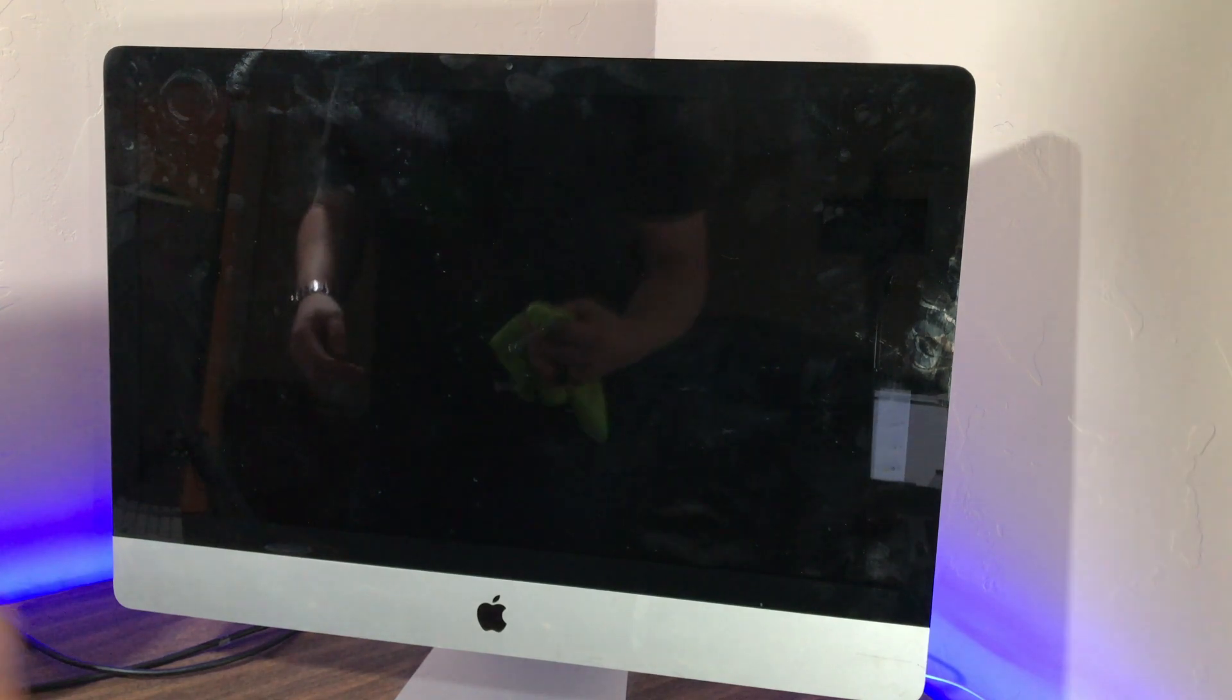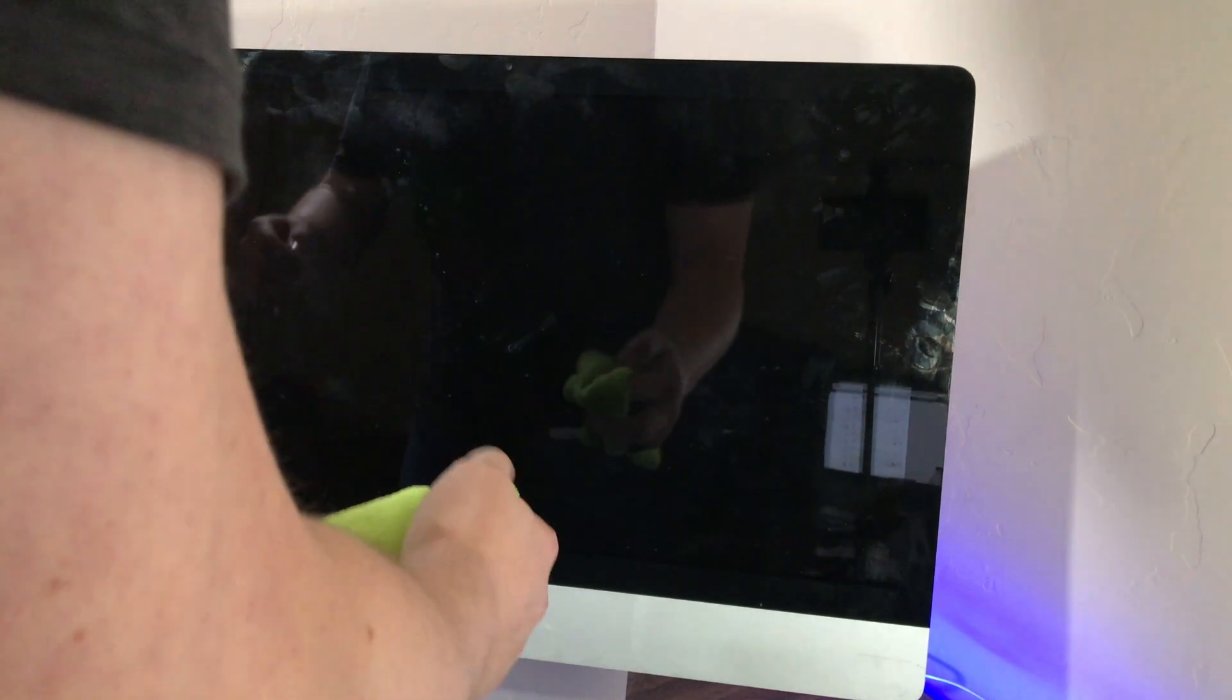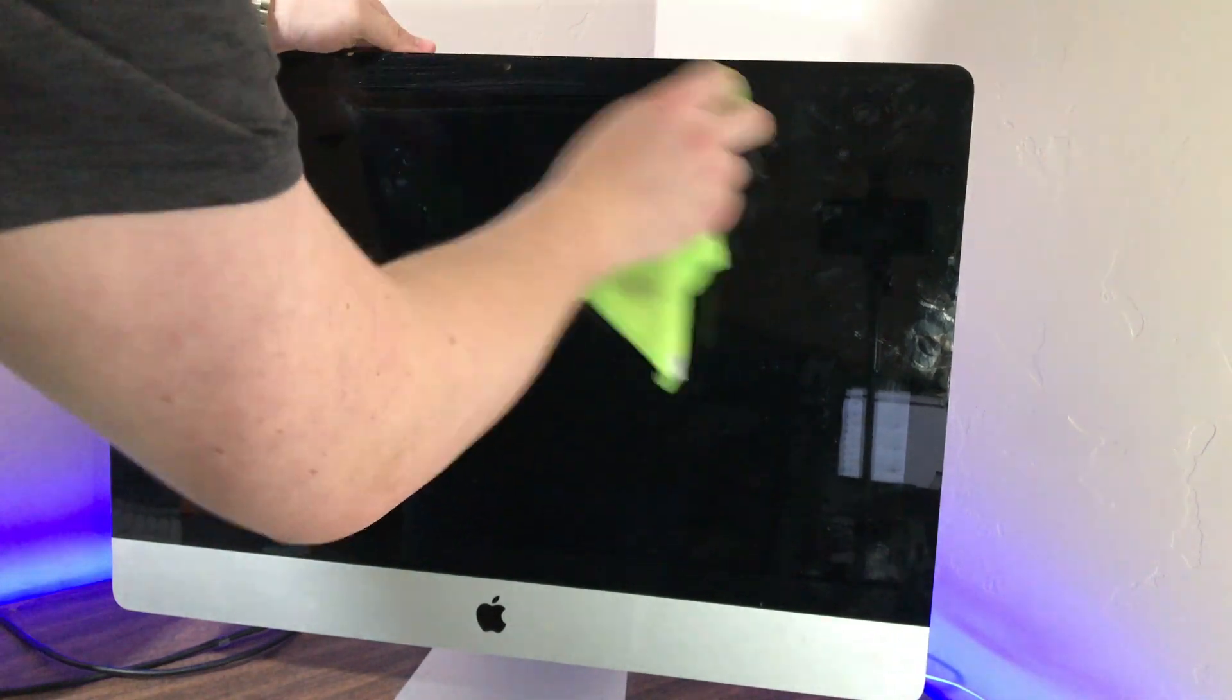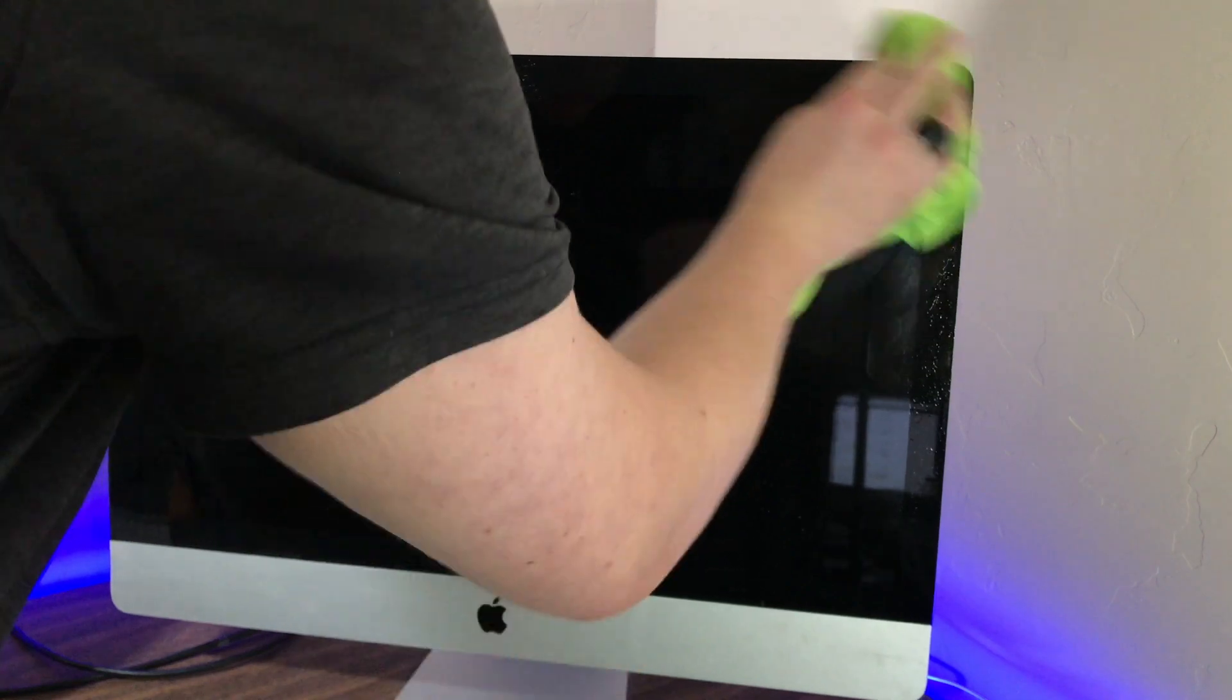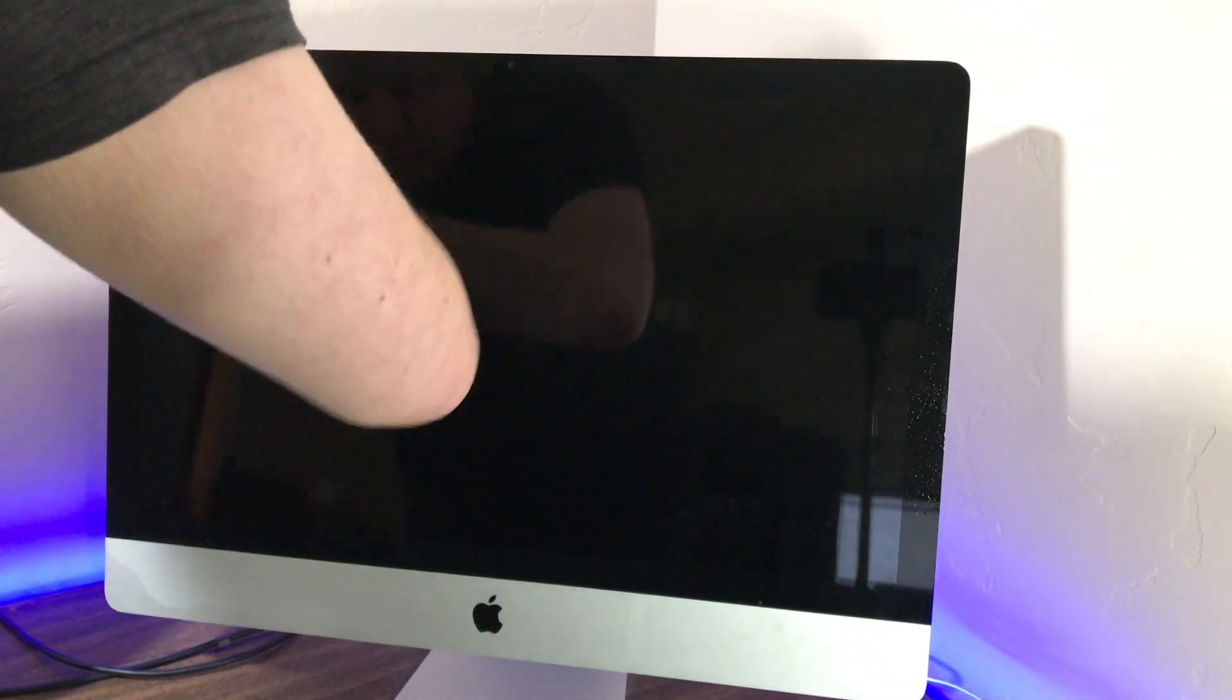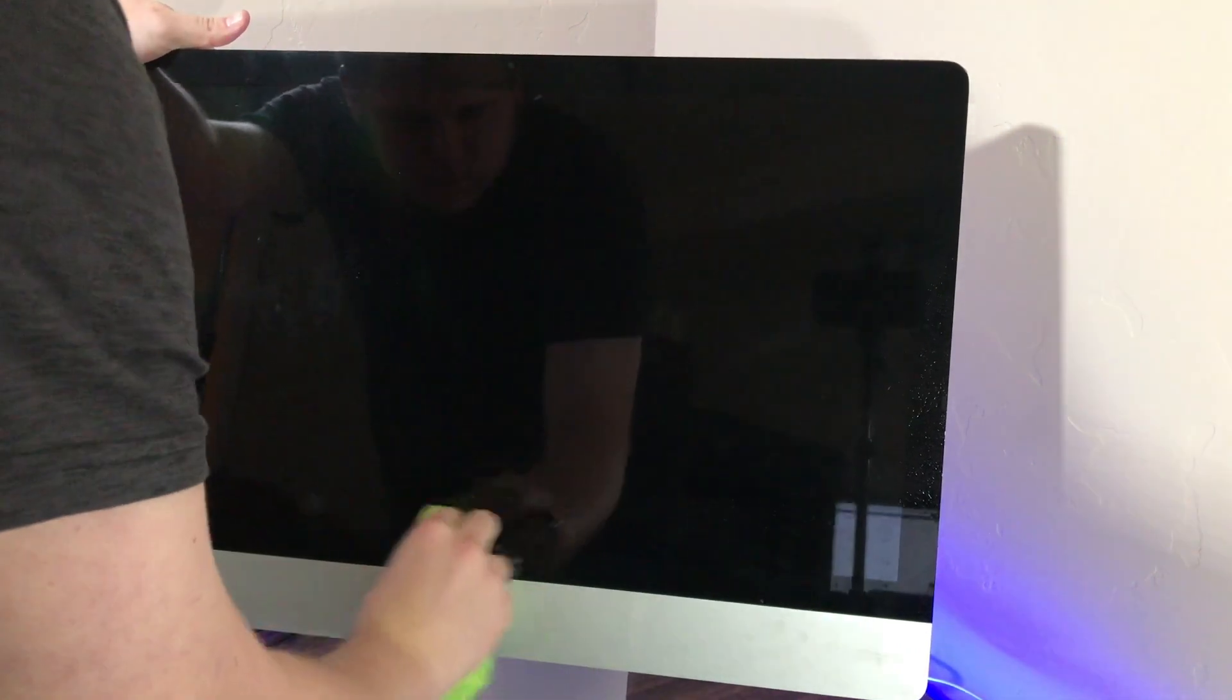And now that we have the glass panel back on the iMac, we can take a microfiber rag and some Windex and go ahead and clean off all of the nasty smudges and grime and nastiness that it's had for the last nine years off the front so that we're able to see clearly.